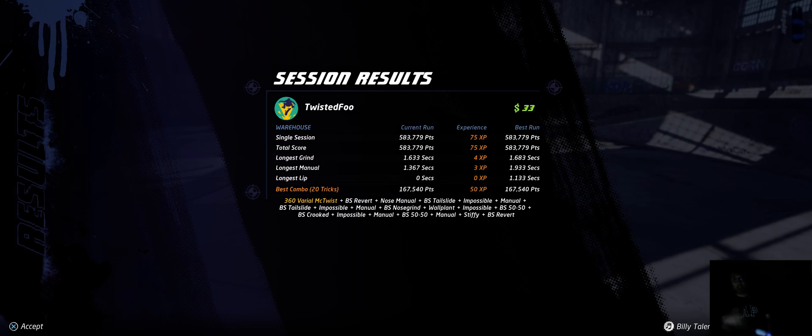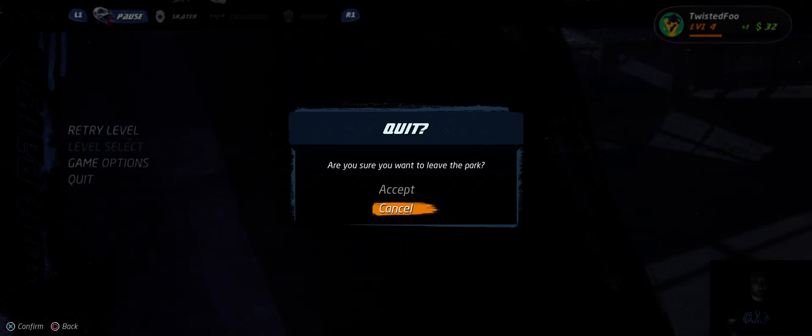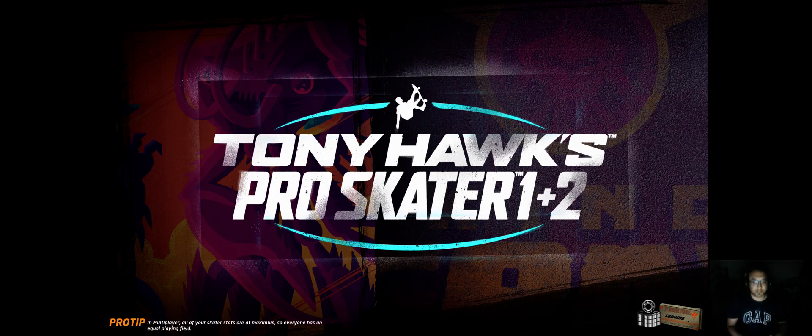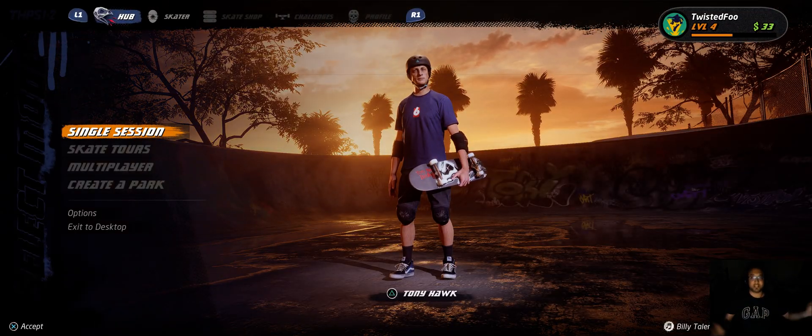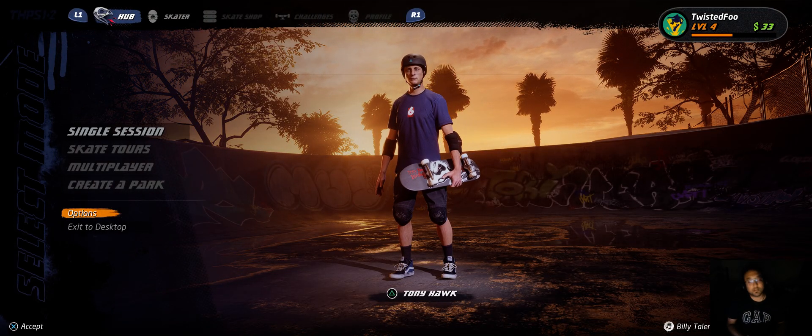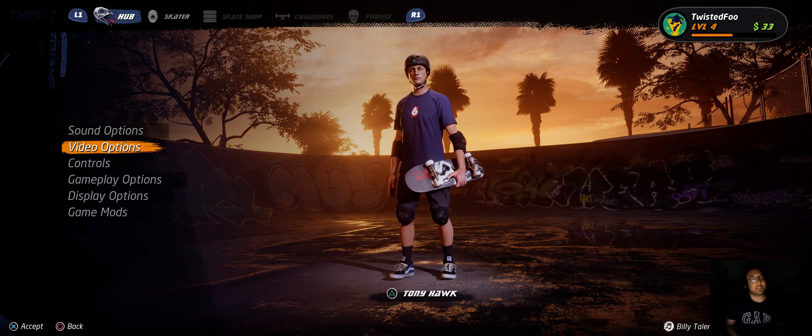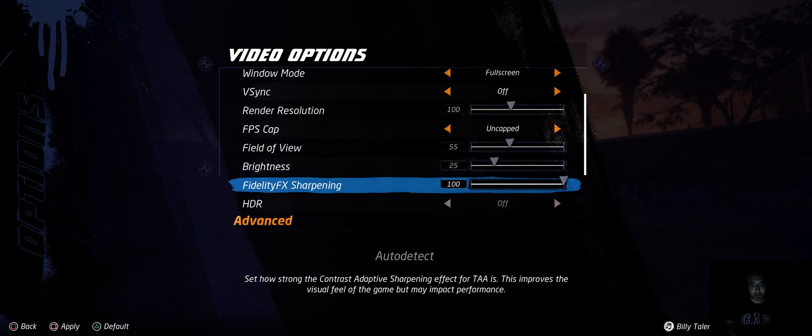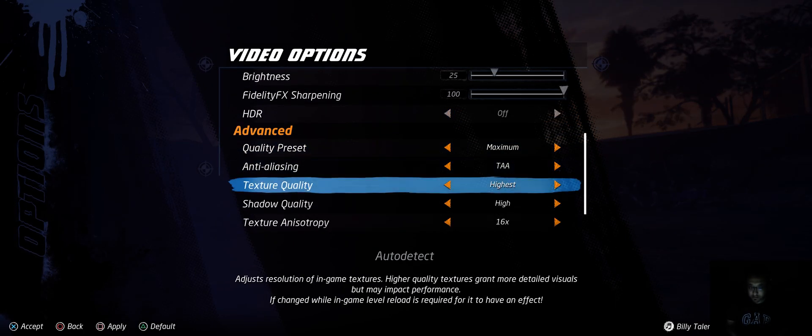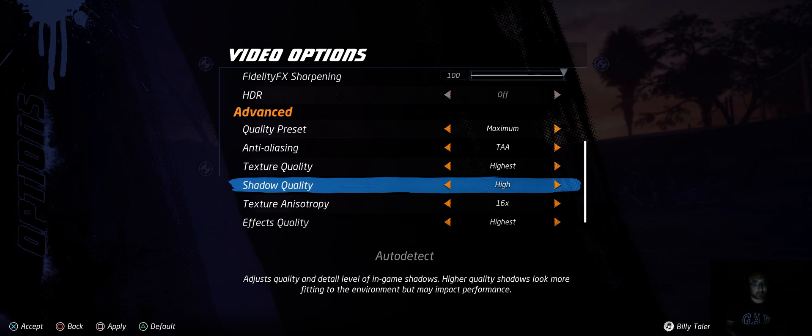So there is Tony Hawk Pro Skater 1 plus 2 for PC. Pretty satisfied with the performance. Don't know what is going on with that one particular setting - that shadow quality kills the framerate.